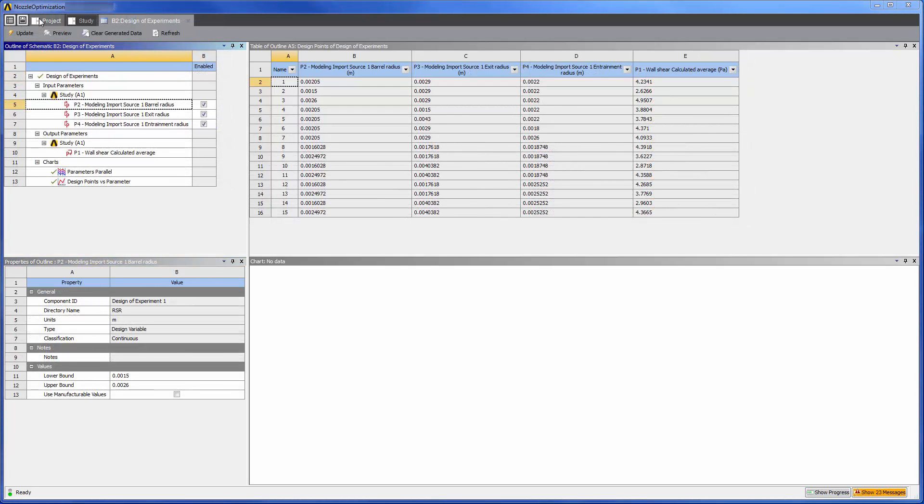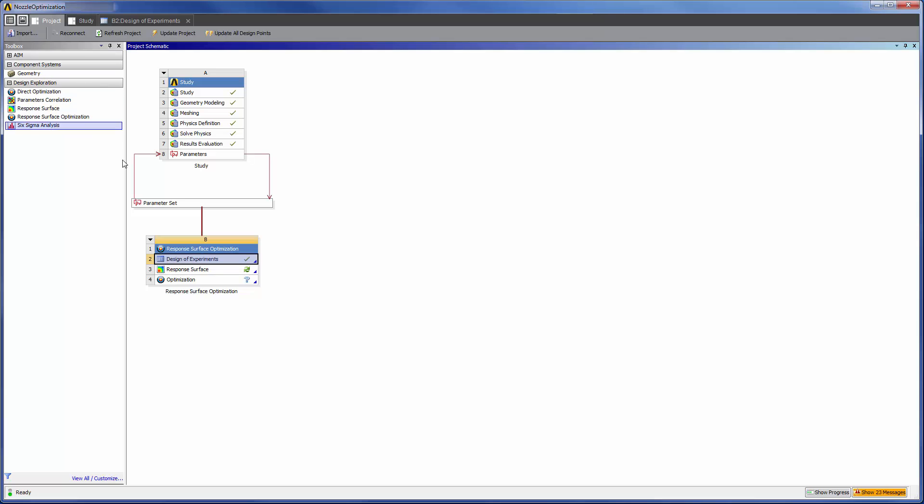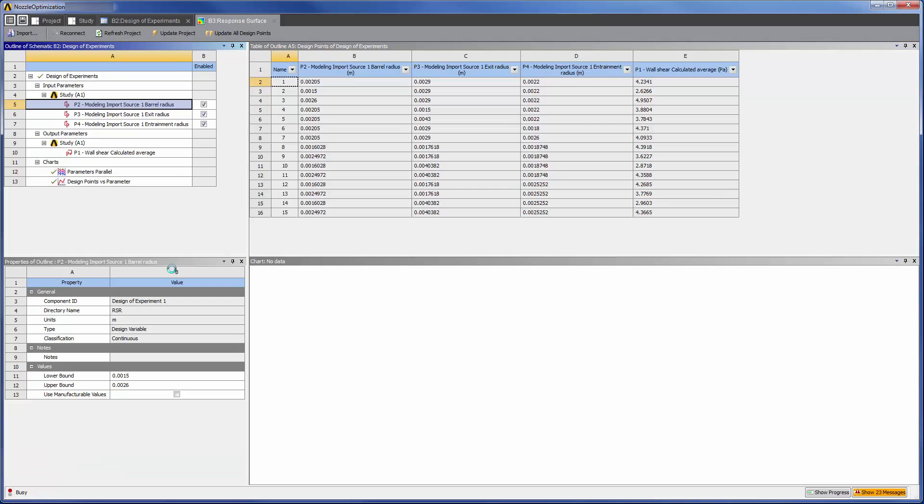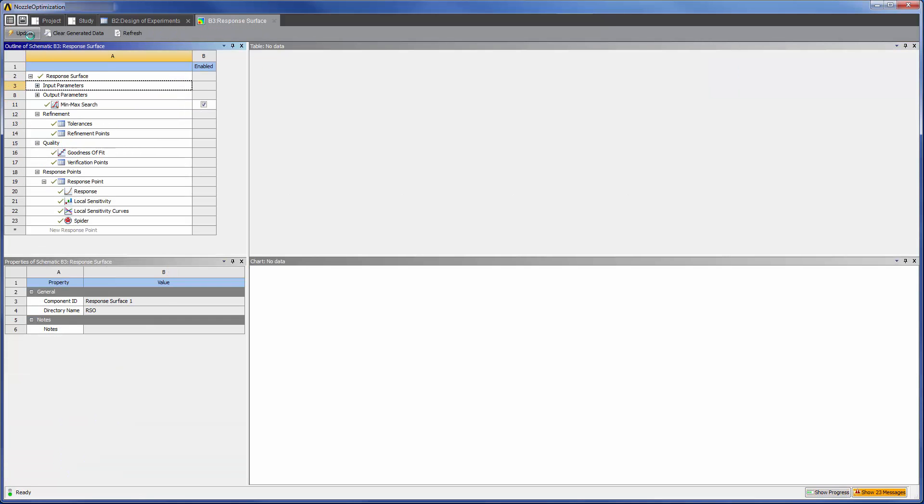We now have results describing the wall shear produced by different nozzle geometries. Our goal is to find the geometry that will maximize the effectiveness of the nozzle by maximizing its average wall shear. Using data from these design points, the response surface system can interpolate a geometry with maximum shear.